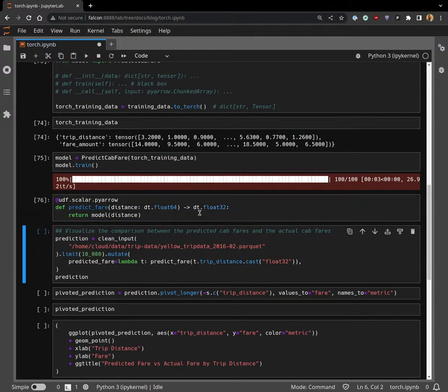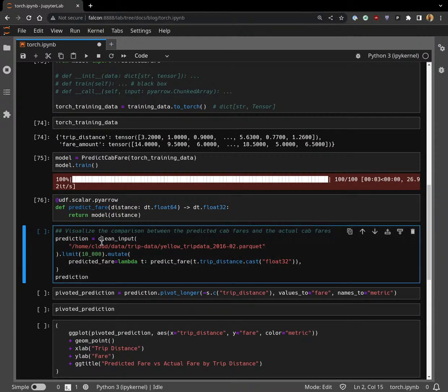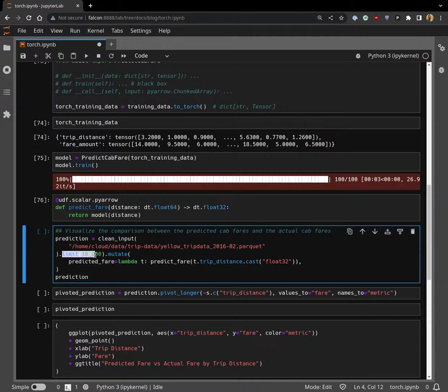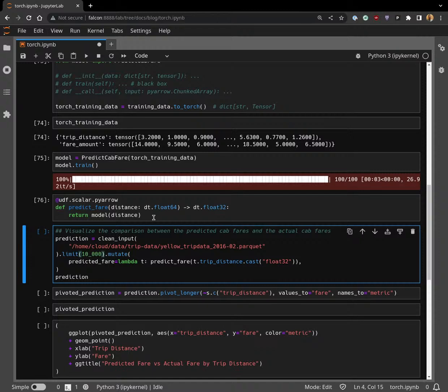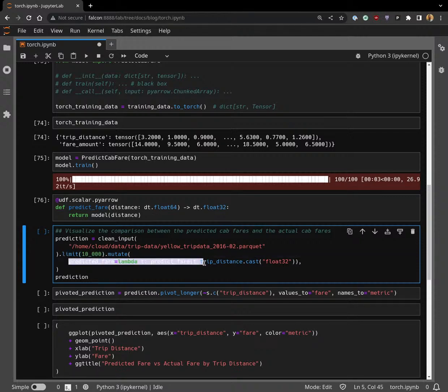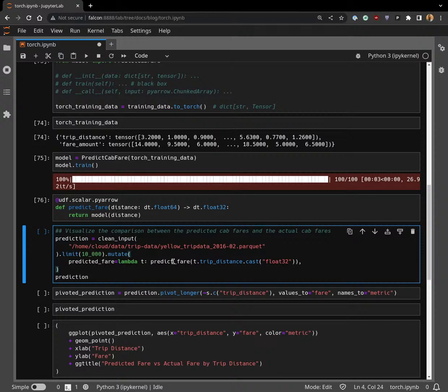Let's define that. Then we're going to call clean_input on our inference data, and then we're only going to look at the first 10,000 because we're about to plot and we'll be here for a while if this computer tries to plot a couple million points. To our test dataset, we're going to add this column - we're going to call predict_fare, which is our UDF, given the trip distance.